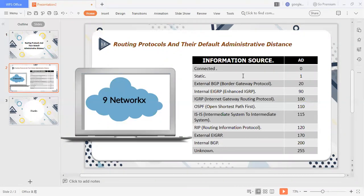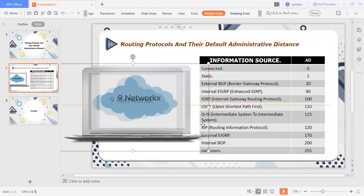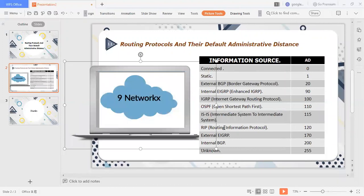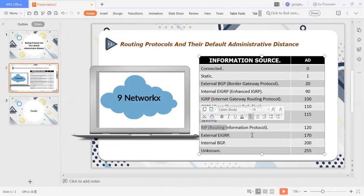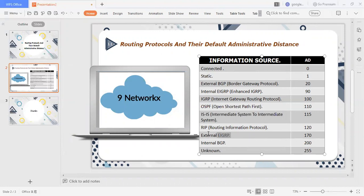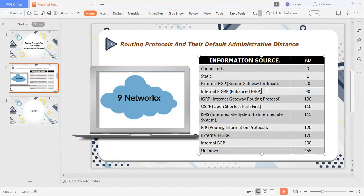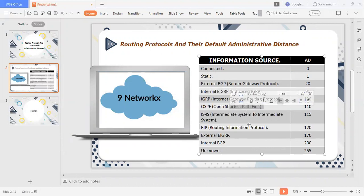As we talk about distance vector routing protocols, the routing information protocol version 1, version 2 and IGRP Routing Protocol. If we talk about hybrid routing protocols, then we talk about advanced distance vector routing protocols, then we talk about EIGRP. If we talk about Link State Routing Protocol, then we talk about OSPF and ISIS.